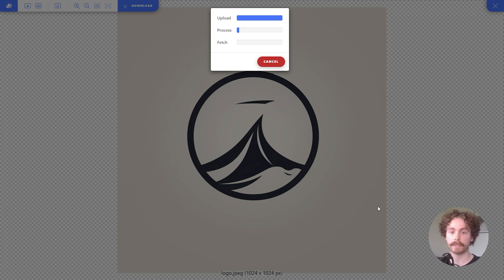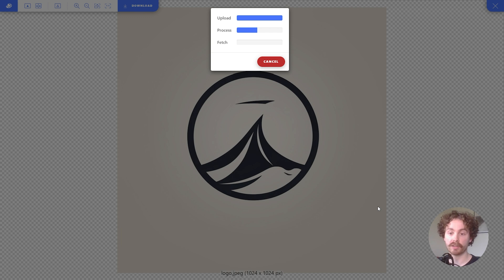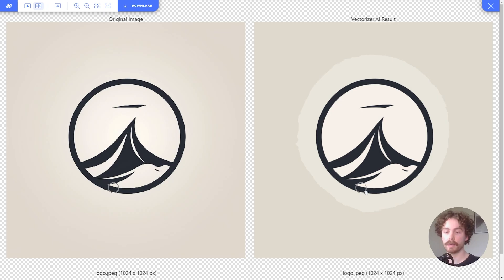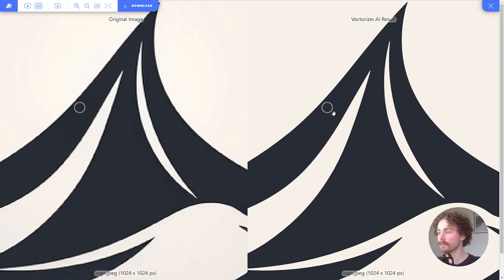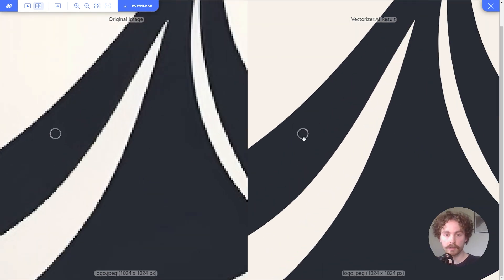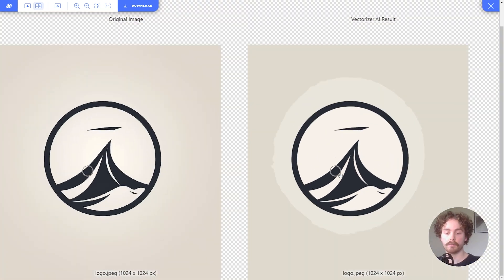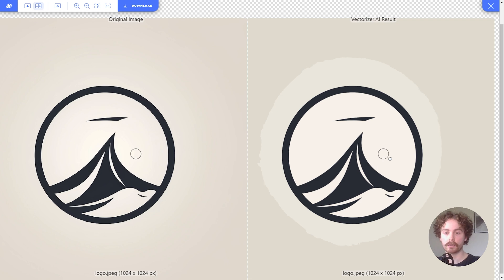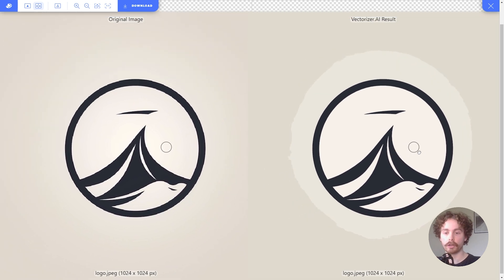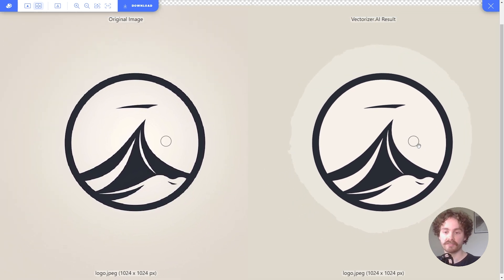I've just imported our image — it's uploading and processing the vectorize effect, and here is the final outcome. If we zoom in you can see there's a huge difference: this one's much more pixelated, this one's completely vectorized. So what we can do now is grab our logo, bring it back over to Figma, and start to manipulate it.